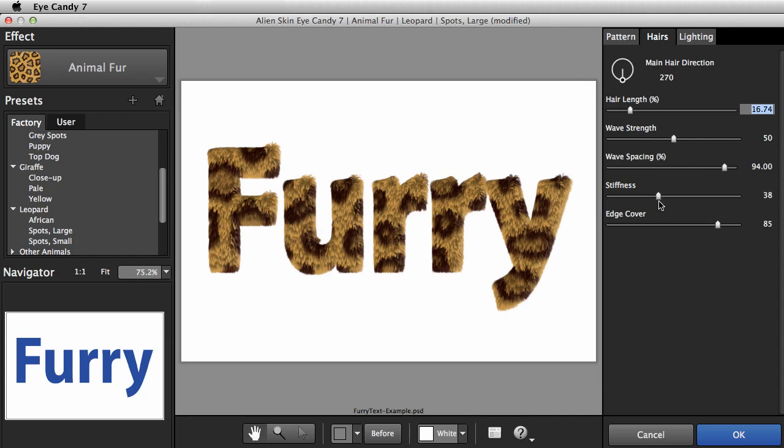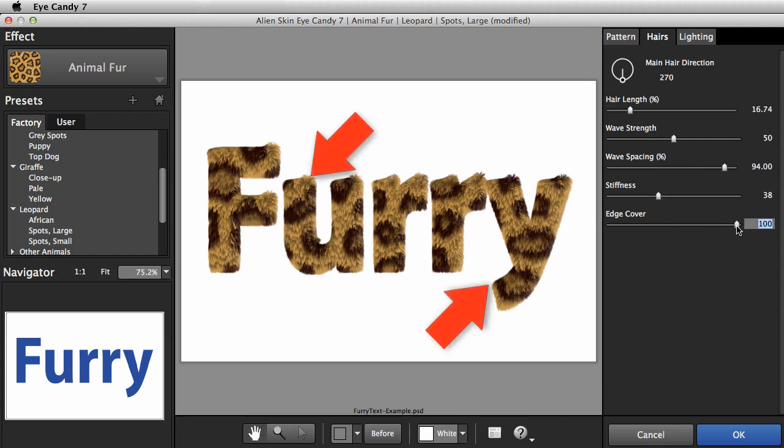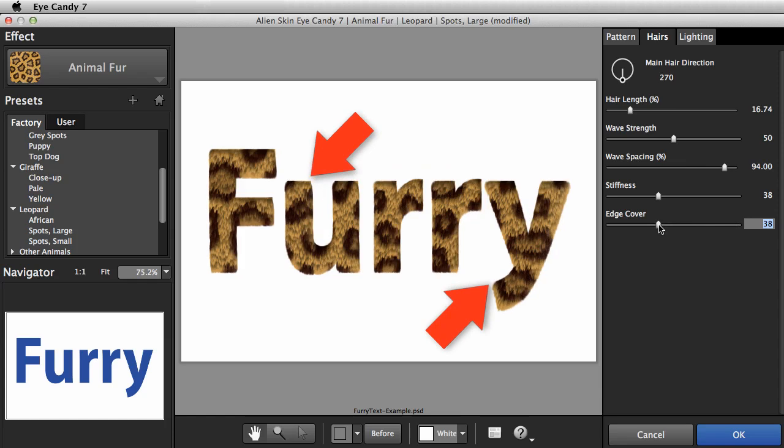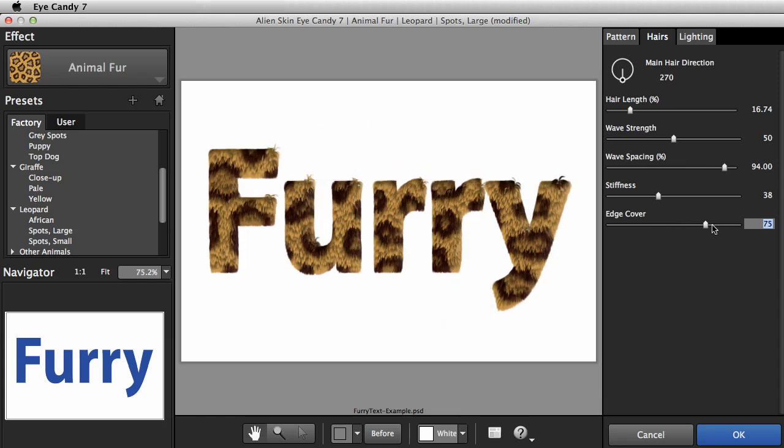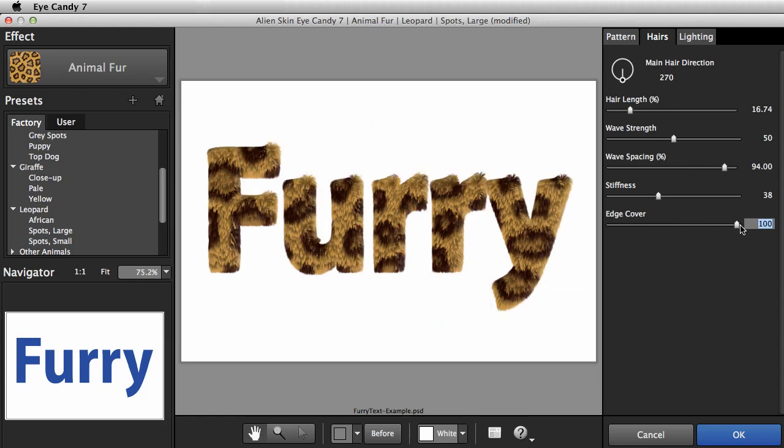Lastly I'll turn the Edge Cover slider all the way up. This controls the amount of straggly hairs that stick out from the edge of your selection. In most of the factory presets, this setting is already high, but for this look I want it to be as fuzzy as possible.